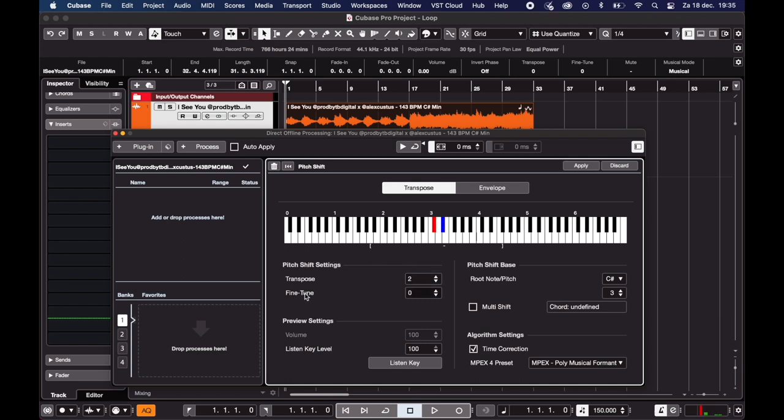Now if you don't know exactly where the notes are on the keyboard, I put a link in the description where you can see them laid out on a piano.